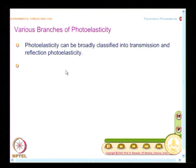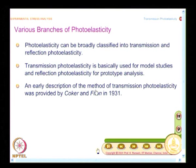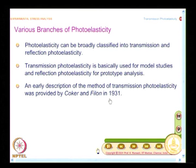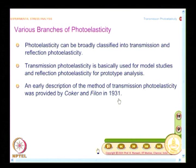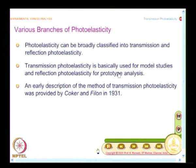In any technique you need to know briefly the history of development, who contributed what, and some timeline. One of the early descriptions on the method of photoelasticity was provided by Cocker and Filon in 1931 — imagine the physics was identified in 1816 and it came into practice only in 1931. Transmission photoelasticity is basically used for model studies and reflection photoelasticity for prototype analysis. It took almost more than 100 years for the technique to develop, because technology also needed to help.